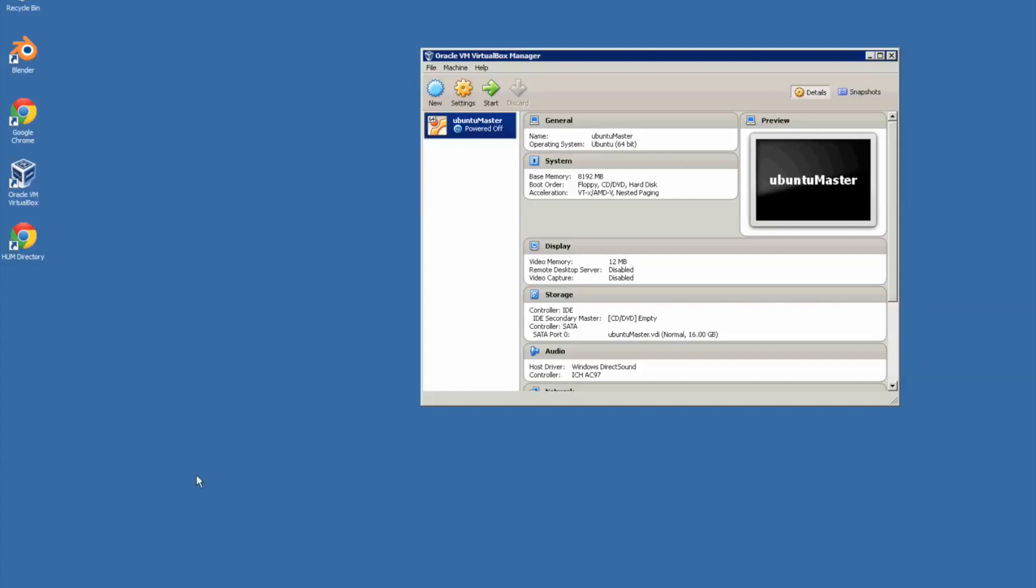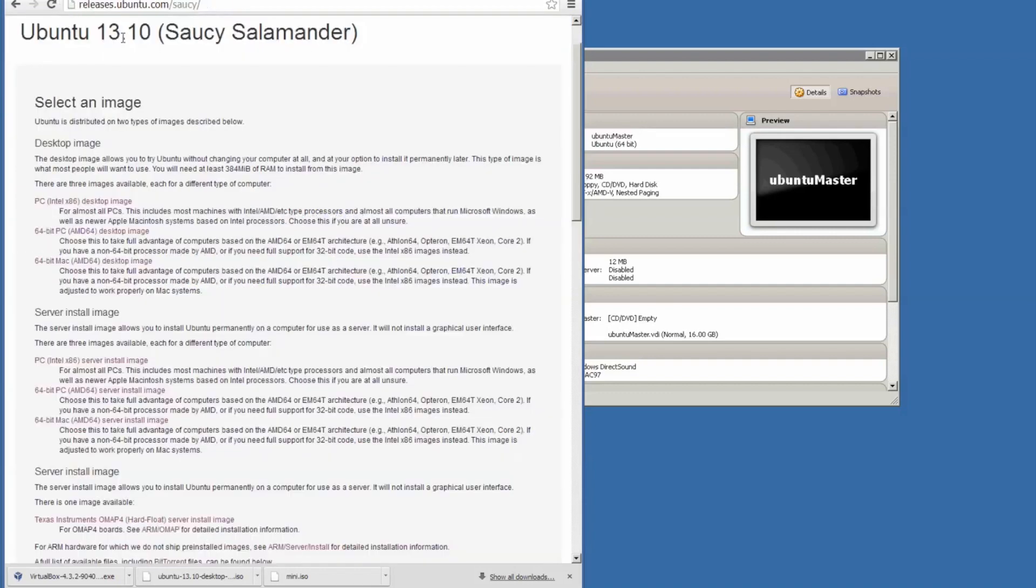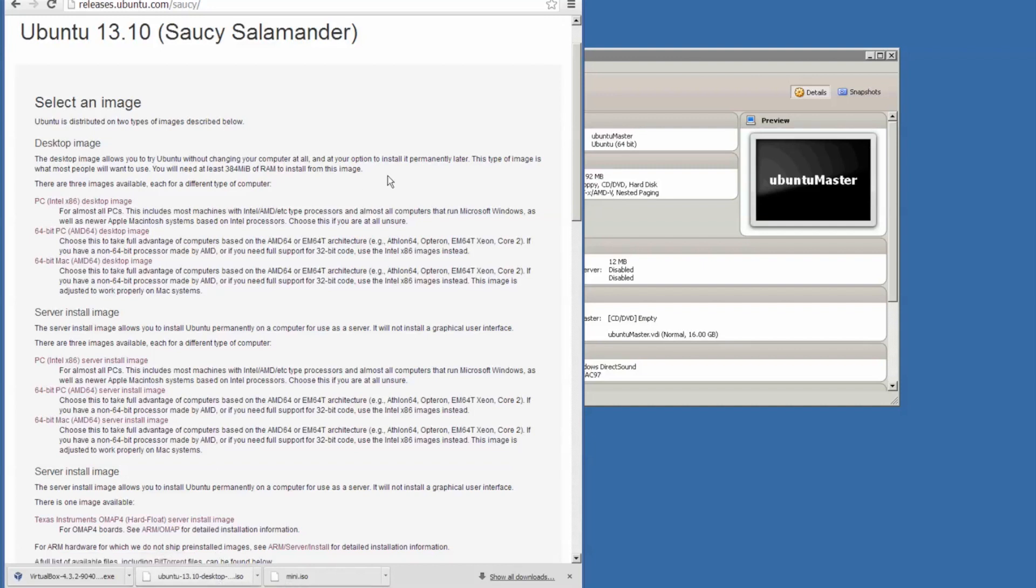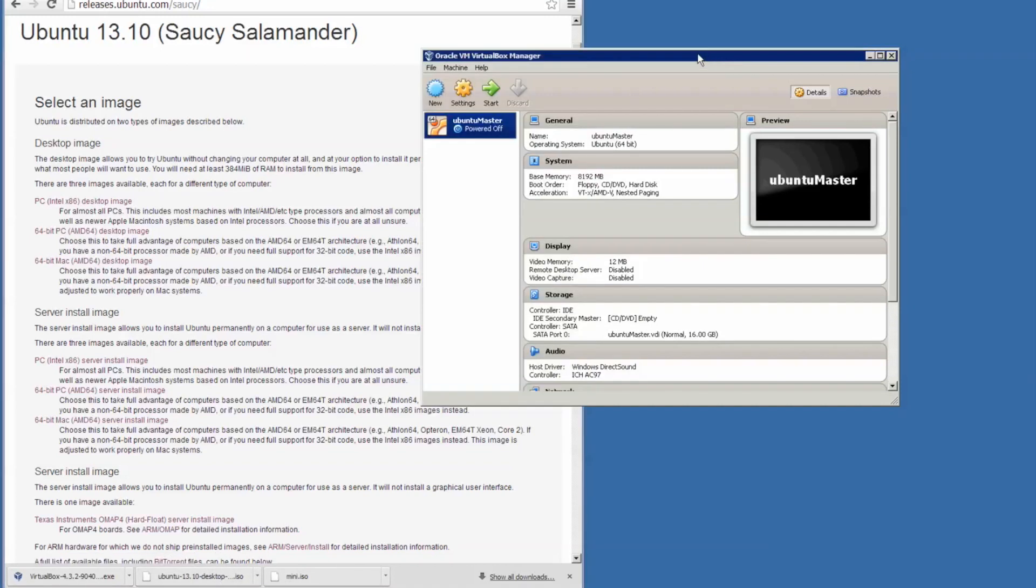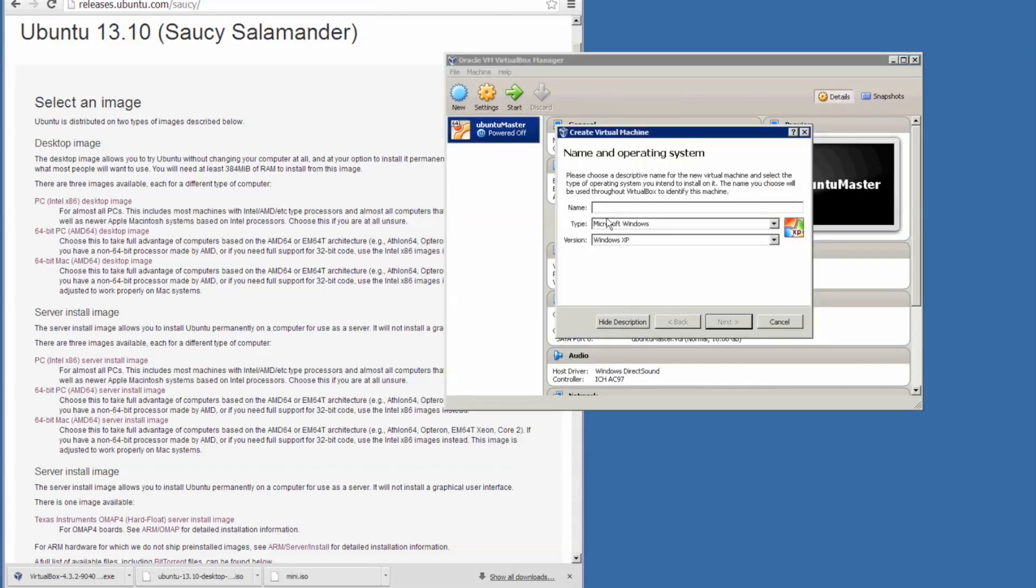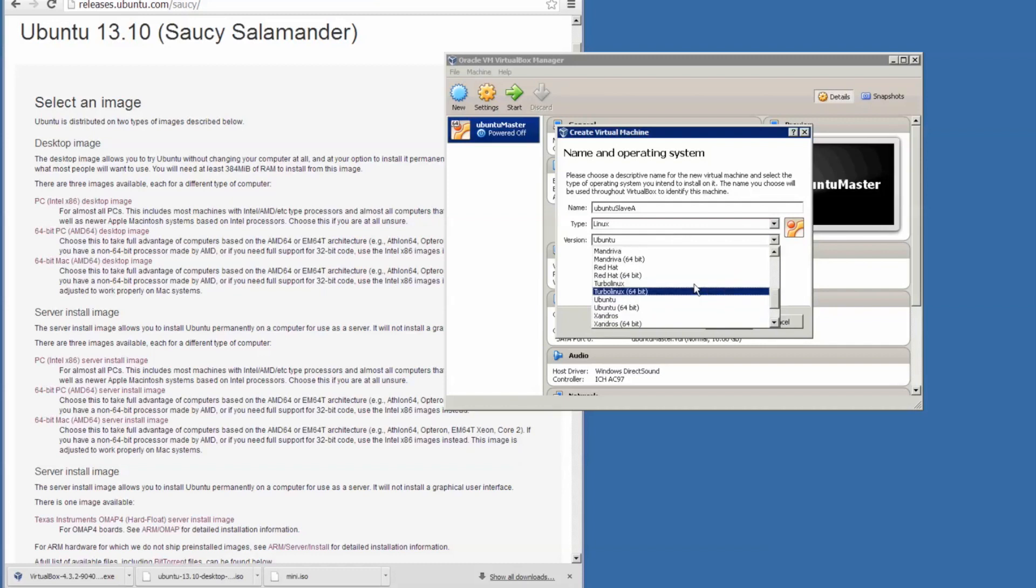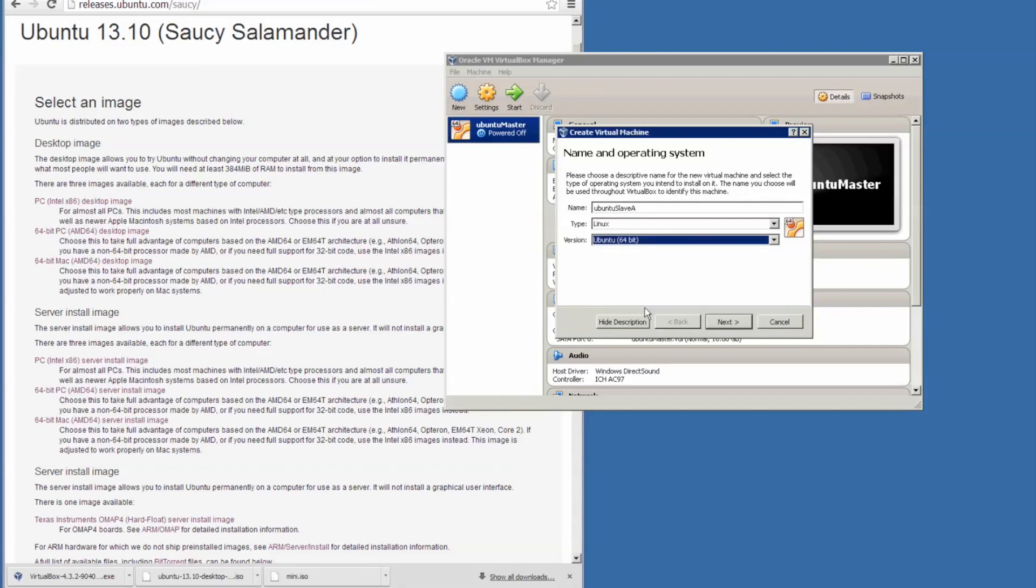Now the master Ubuntu will be downloaded from Ubuntu 13.10 Saucy Salamander and I use the 64-bit PC desktop image. So I've downloaded that. But for the slave nodes we don't really need the user interface. So what I will do is download the mini installer.